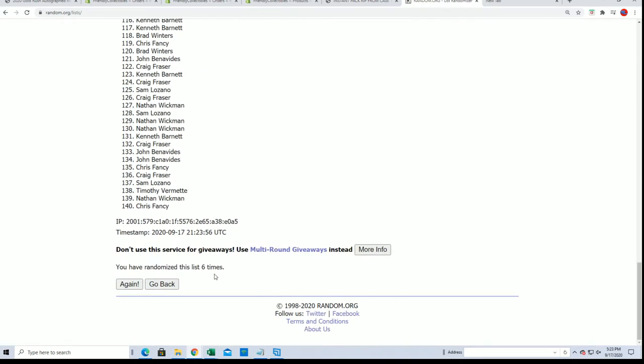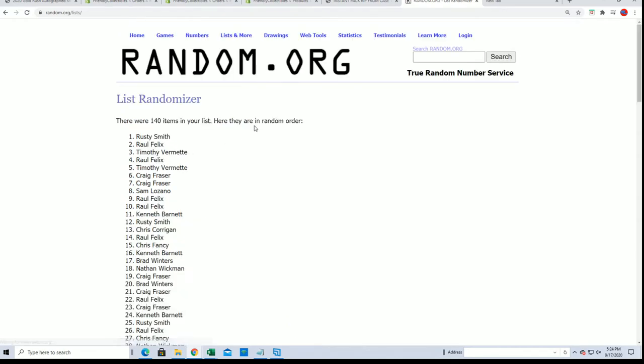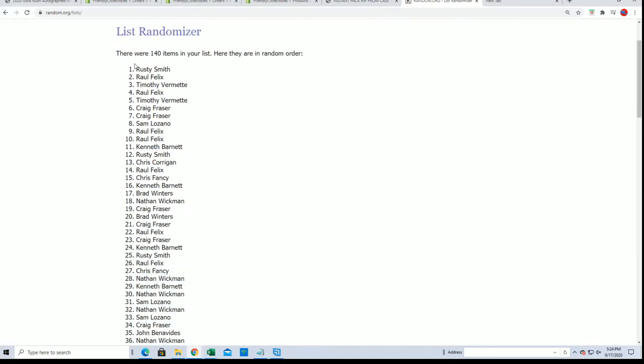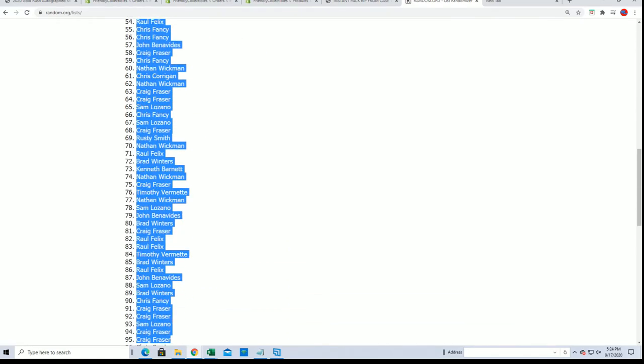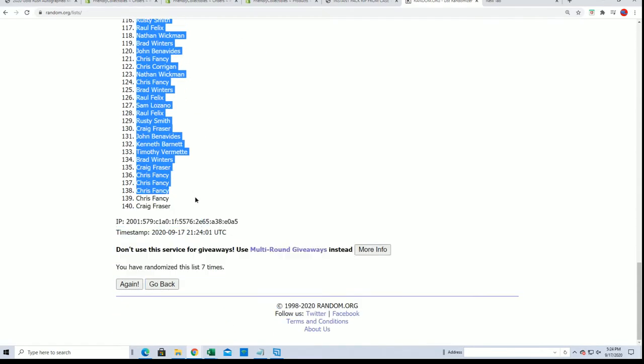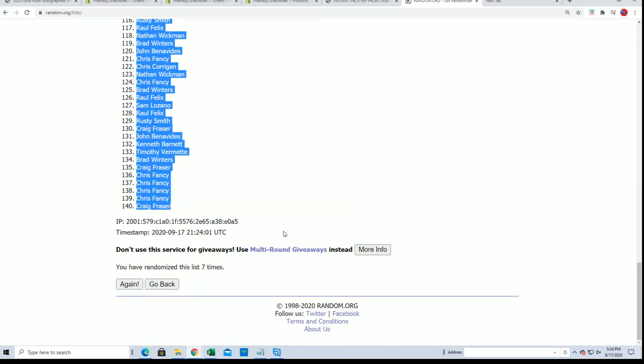All right, here's lucky number seven. That first random is finished and we're going to start the next random right now.